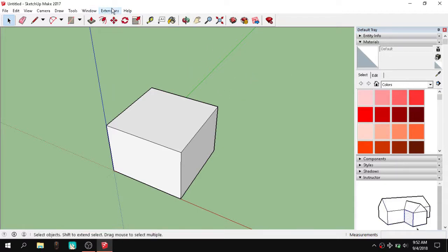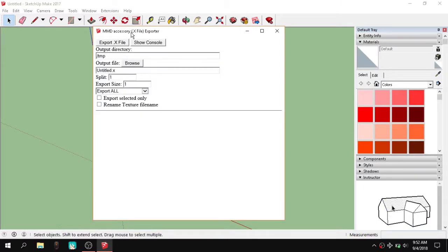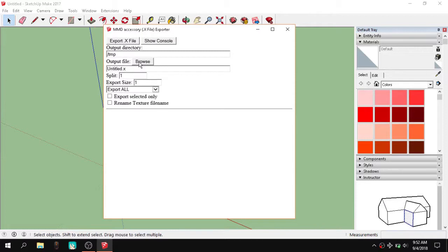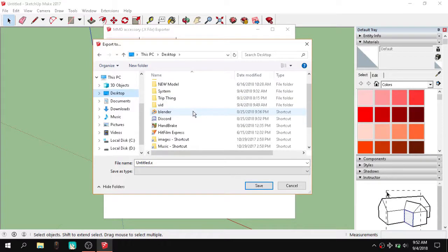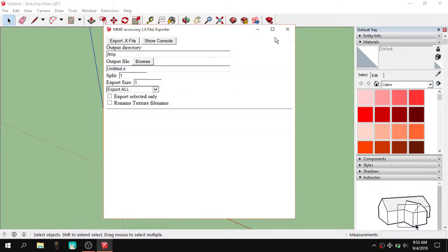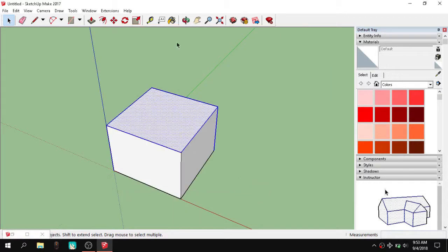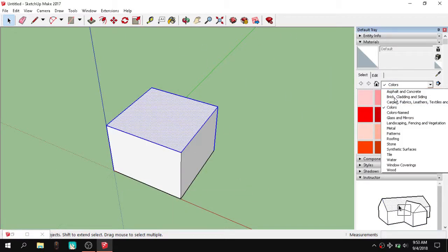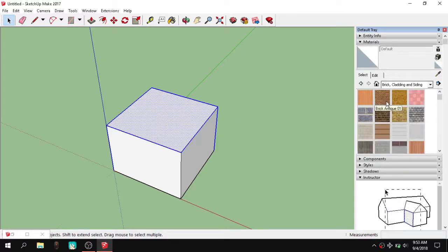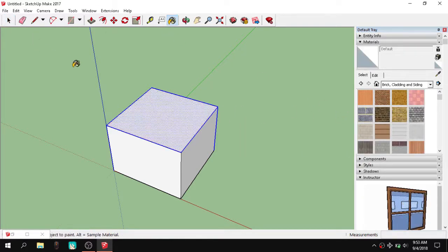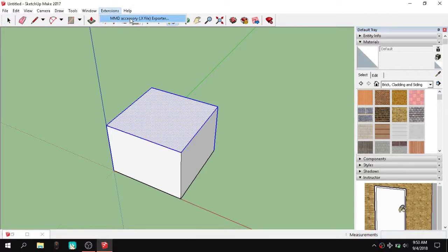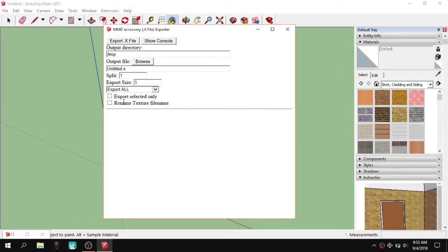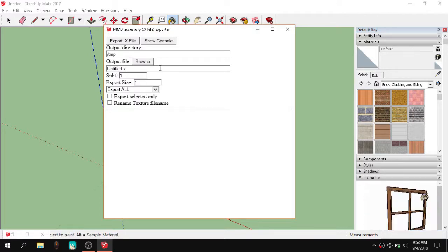So after you've done your thing, click on extensions and the accessory. And you want to browse. When you also have textures, like you put textures not colors just textures, you might want to make a folder because this thing puts all the textures and the file, the .x file, into that folder.